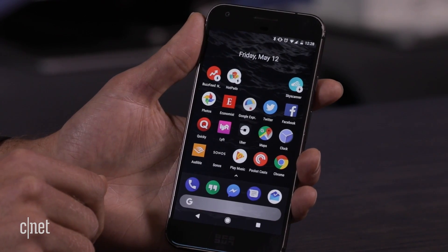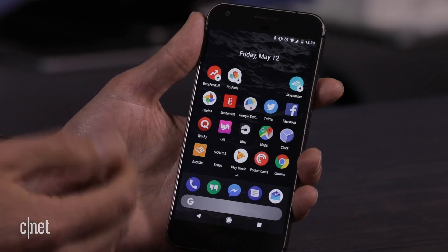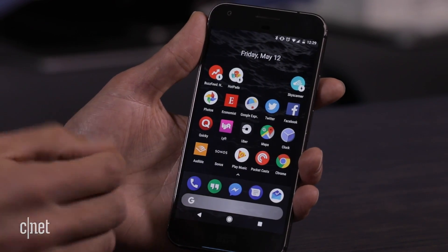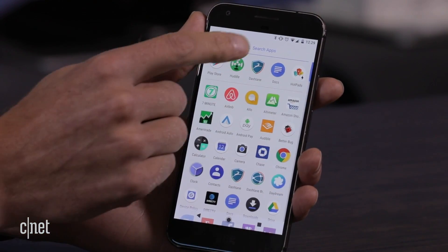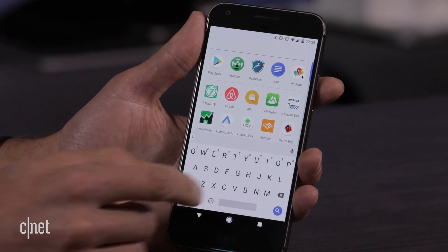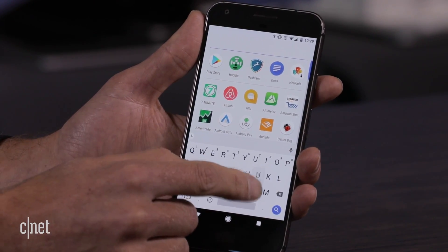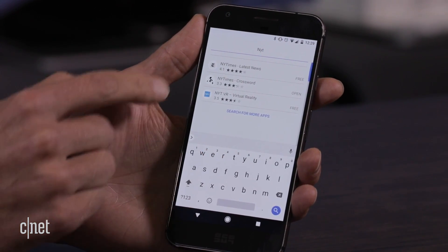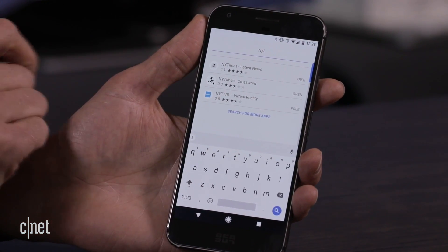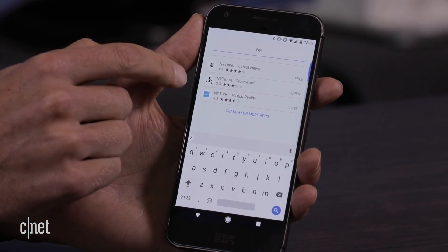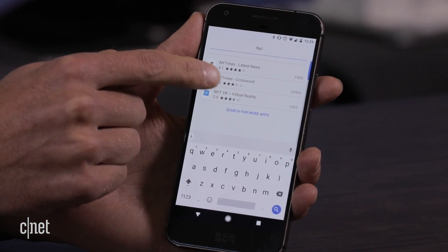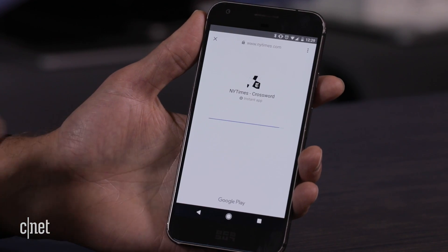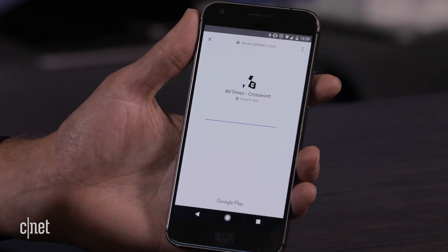The third demo is the Android launcher integration. New York Times Crossword has a great app — I don't have it on this phone, but if I go into my apps and type NYT, we actually find that Instant App right there as the second result. I tap on Crossword and can launch directly into that app.